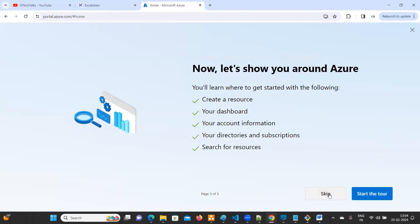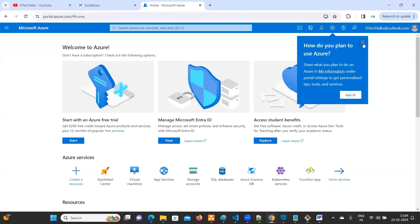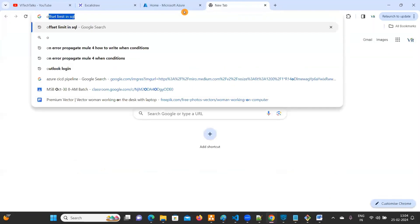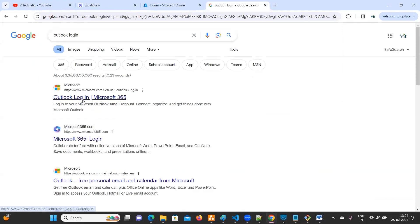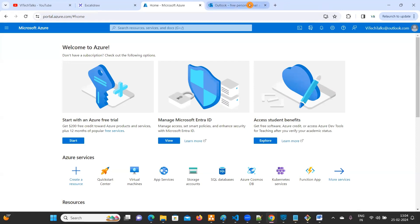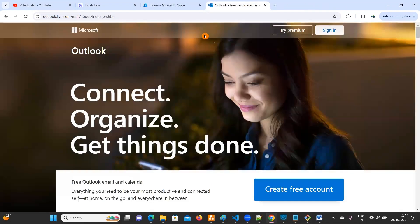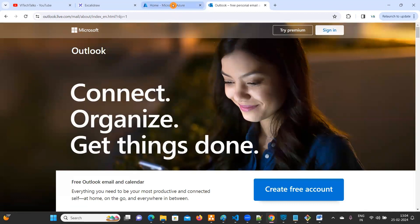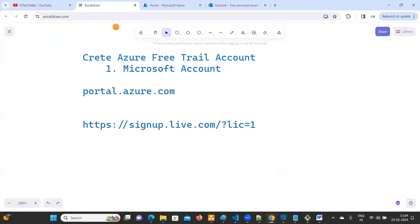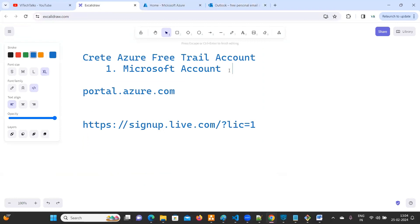I'll skip the remaining setup steps. You can go to Outlook login and verify your account whenever you want to check your emails. You can log in with your email ID — vatechtalks at outlook.com — this is your Microsoft account. So the very first step is done: we have created a Microsoft account.